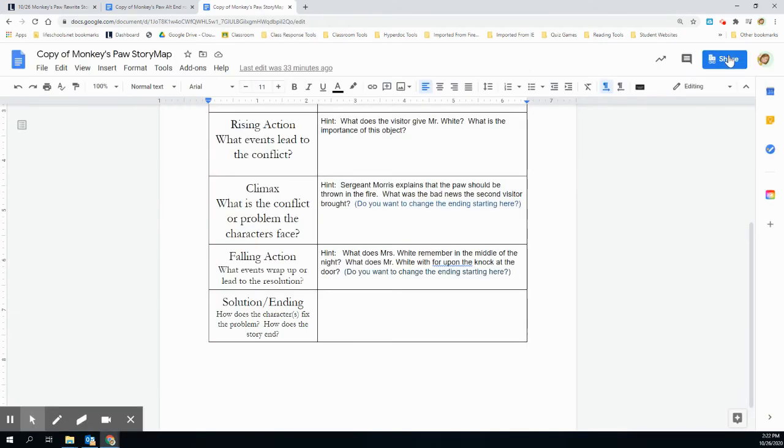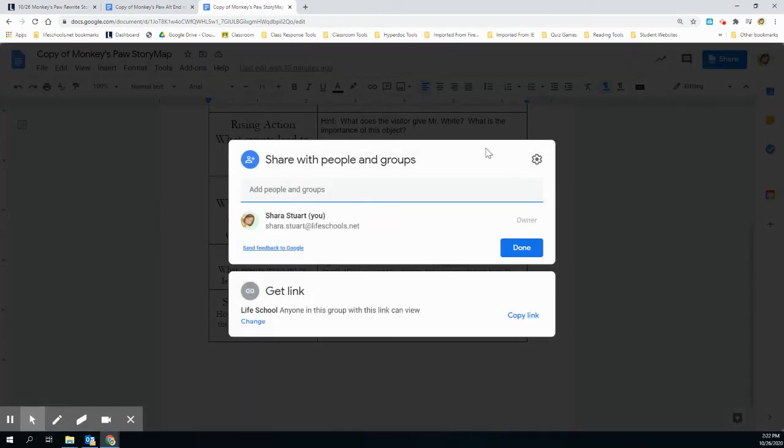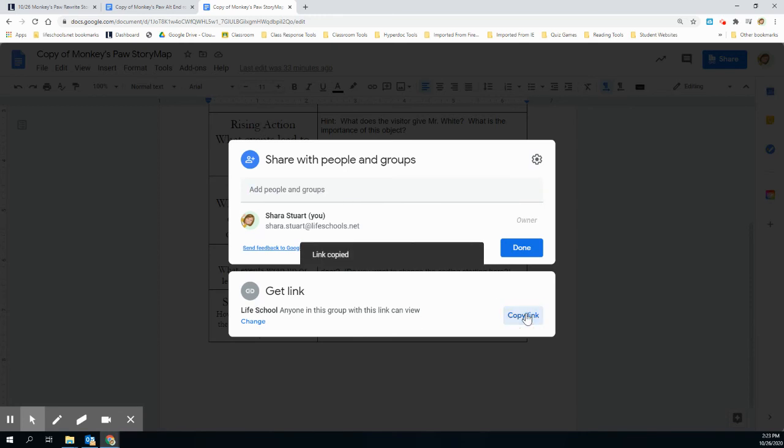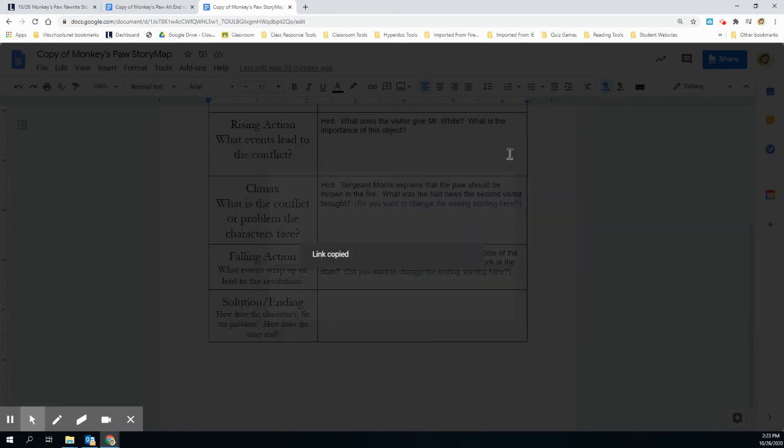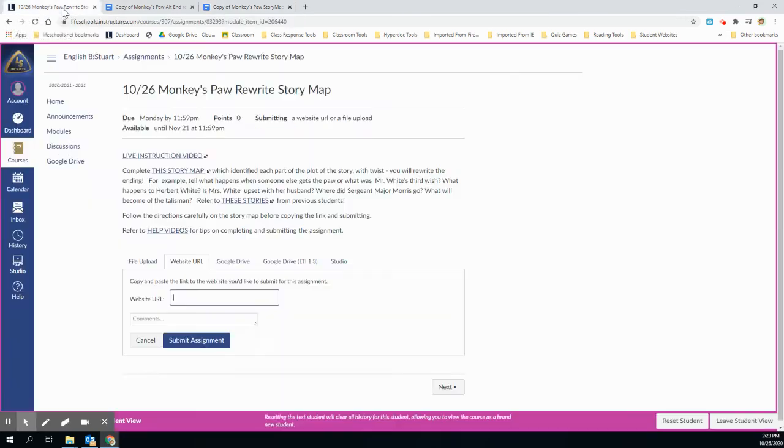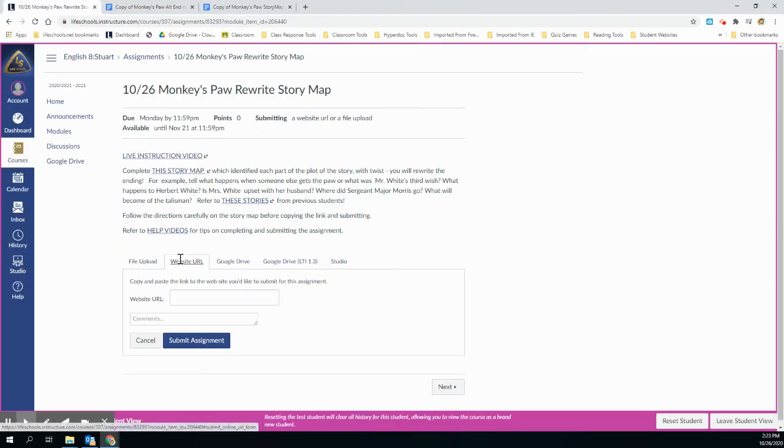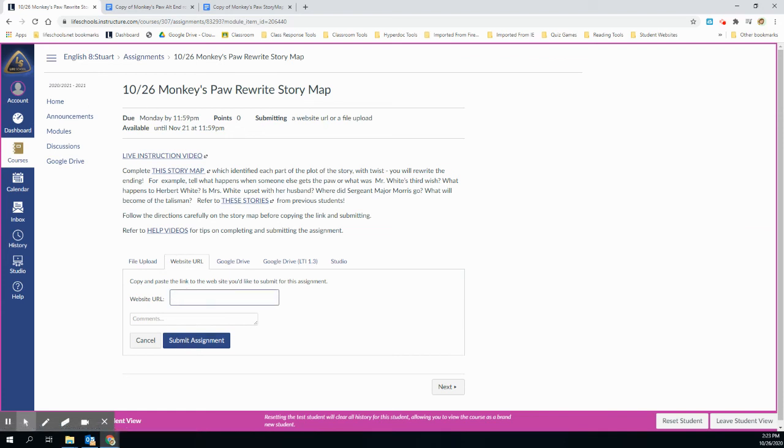I'm going to share, and then I'm going to make sure I'm set at live school. I'm going to copy link. I'm going to hit done. I'm navigating back over here, going to the second tab, which is website URL, and then I'm going to choose submit assignment.